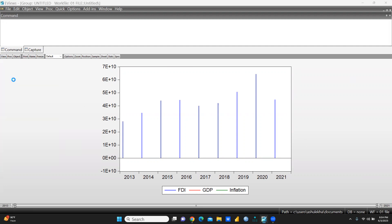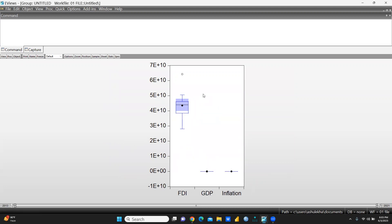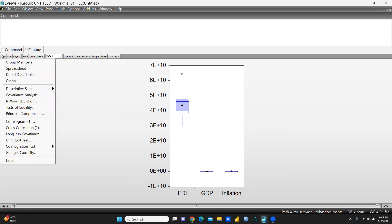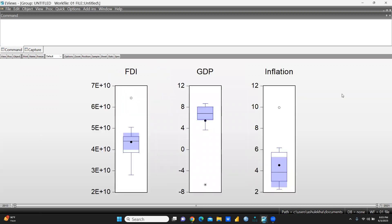And so on — you can create these kinds of charts. Let's say you want to create a box plot — you click here and press OK. You can see this is our box plot. Now, suppose I want multiple graphs instead of a single graph — you can see all graphs displayed: this is FDI, this is GDP, this is Inflation.